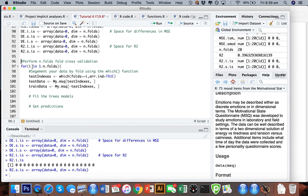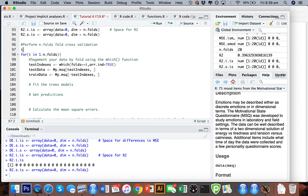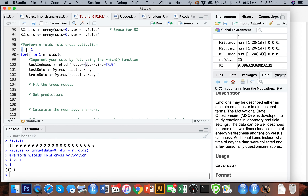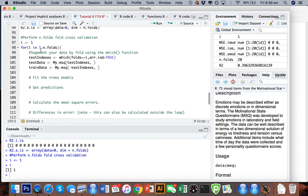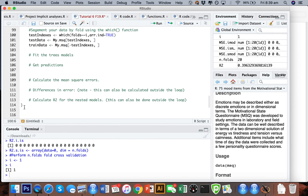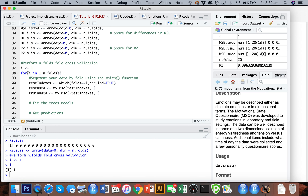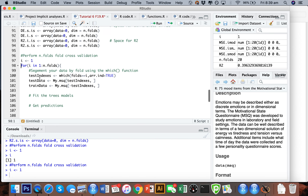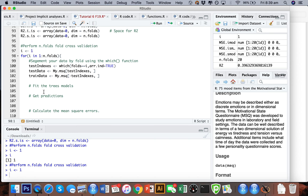One thing I find really helpful when building loops is to manually set i to a number — so set i equal to 1. This lets you go through your loop piece by piece, making sure each part works as intended. You don't have to fill out all the code, run the whole loop, and hope you haven't made any typos. If you set i as 1 you can run things step by step, confirm each part works, and then once you've built it all, run the loop and you'll be fine.